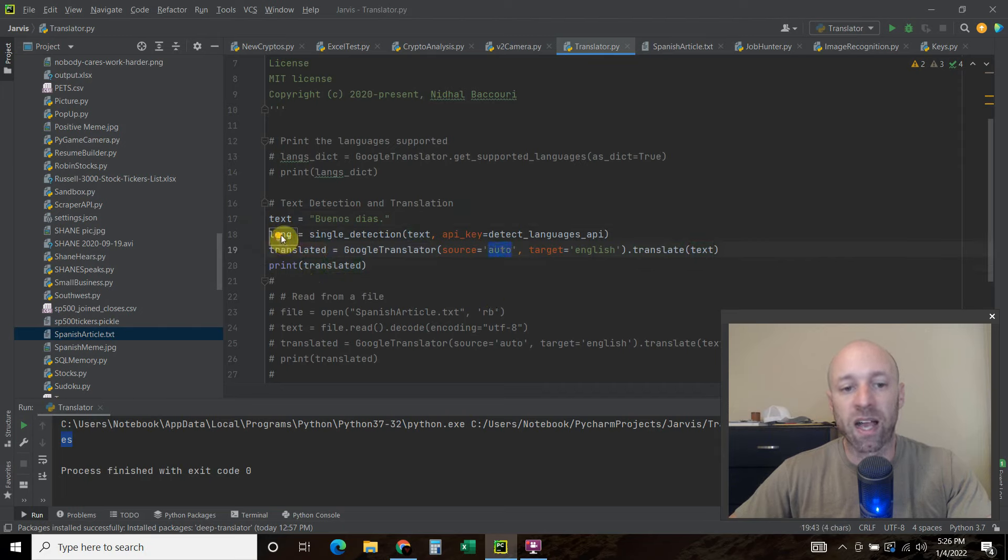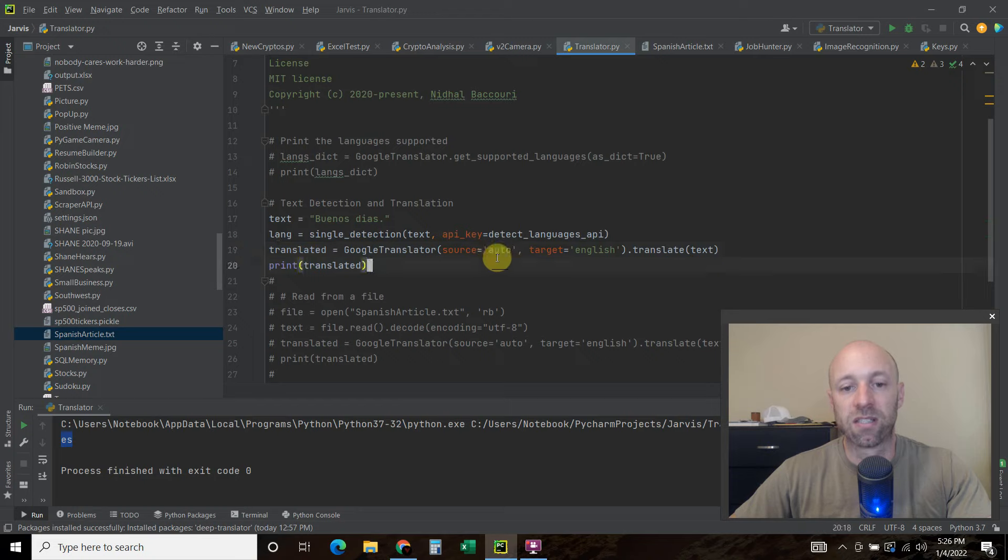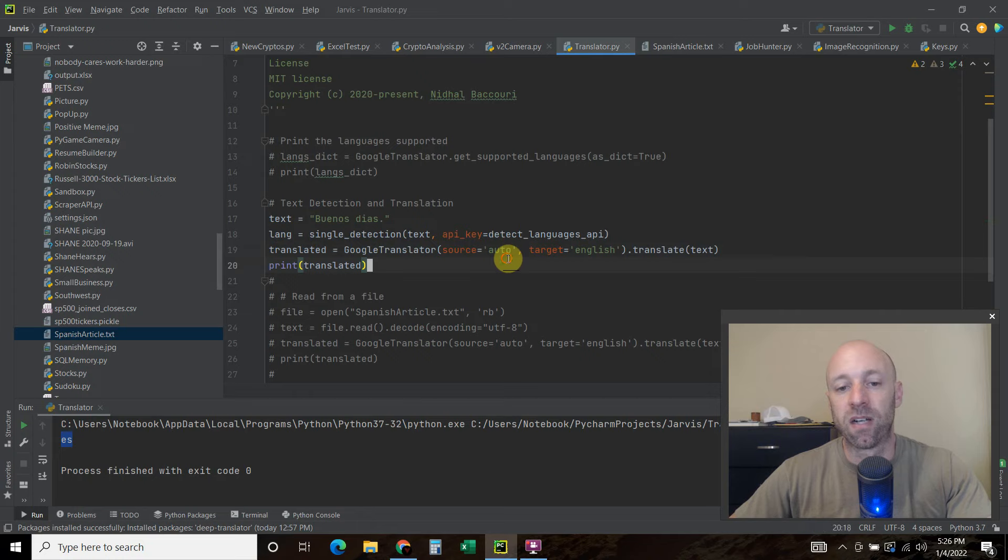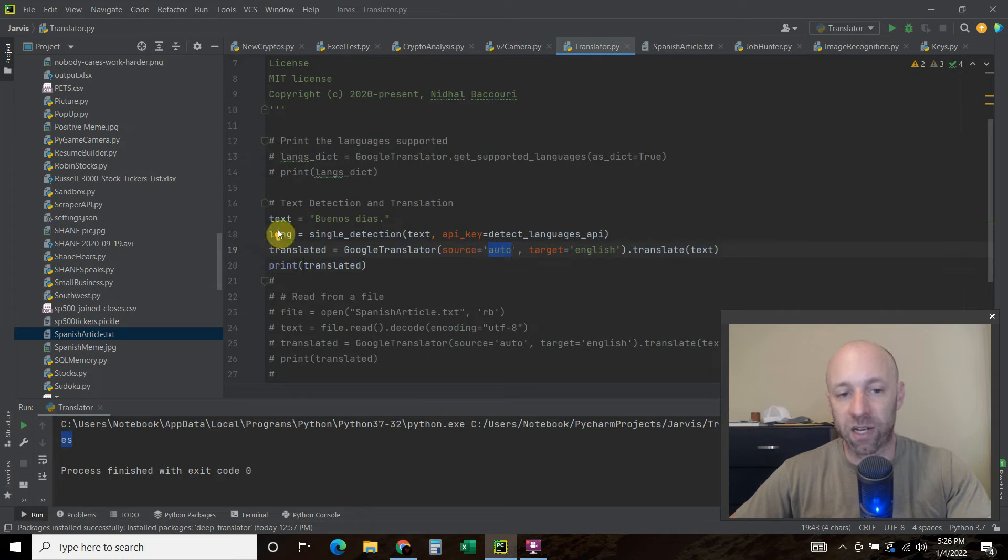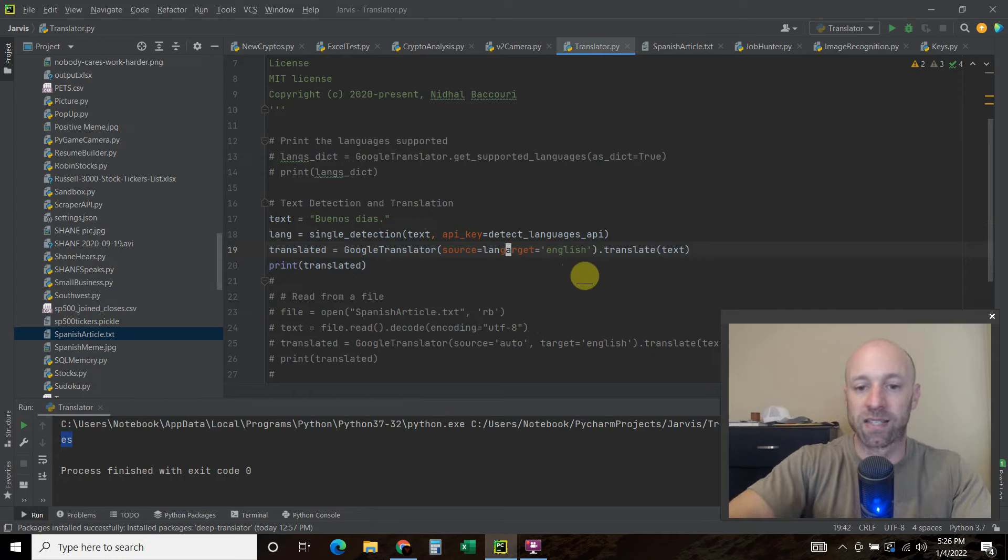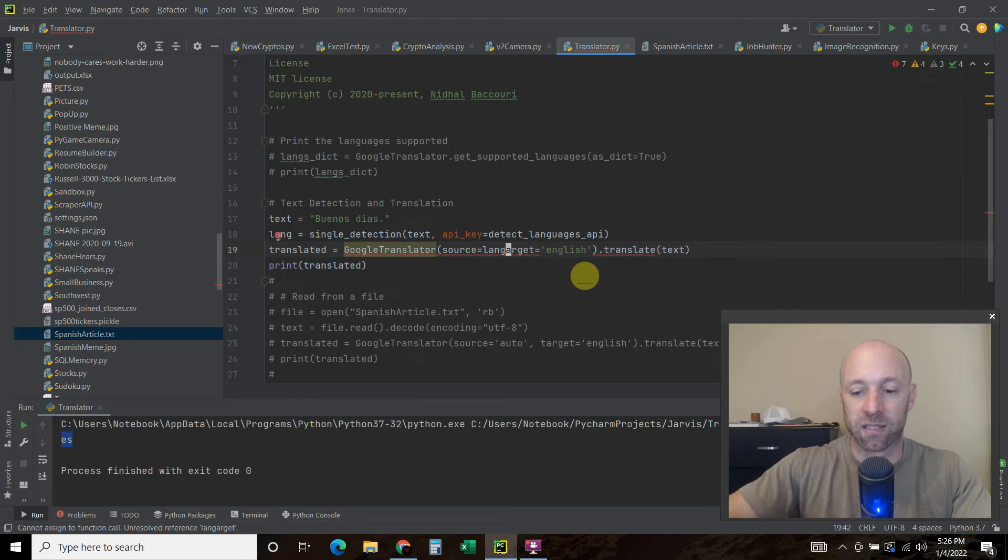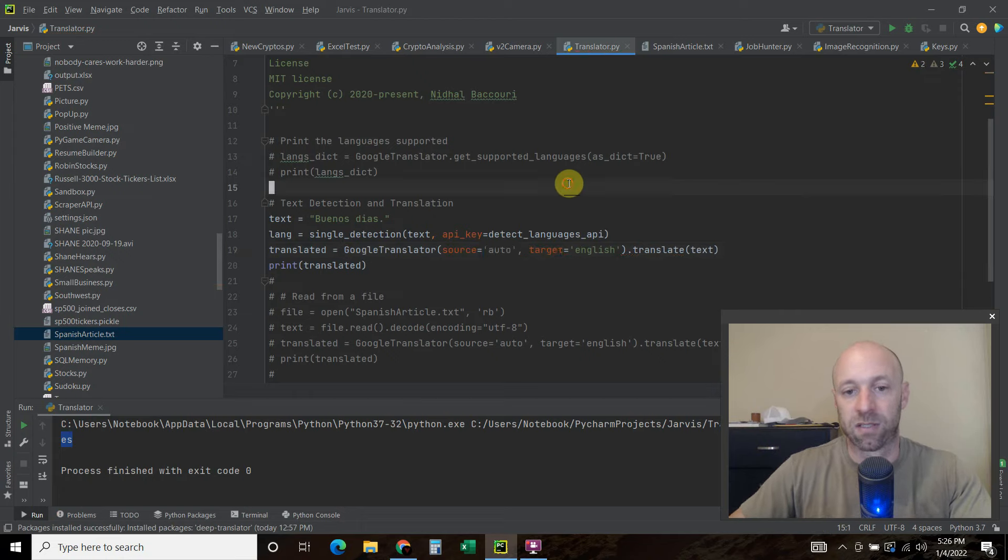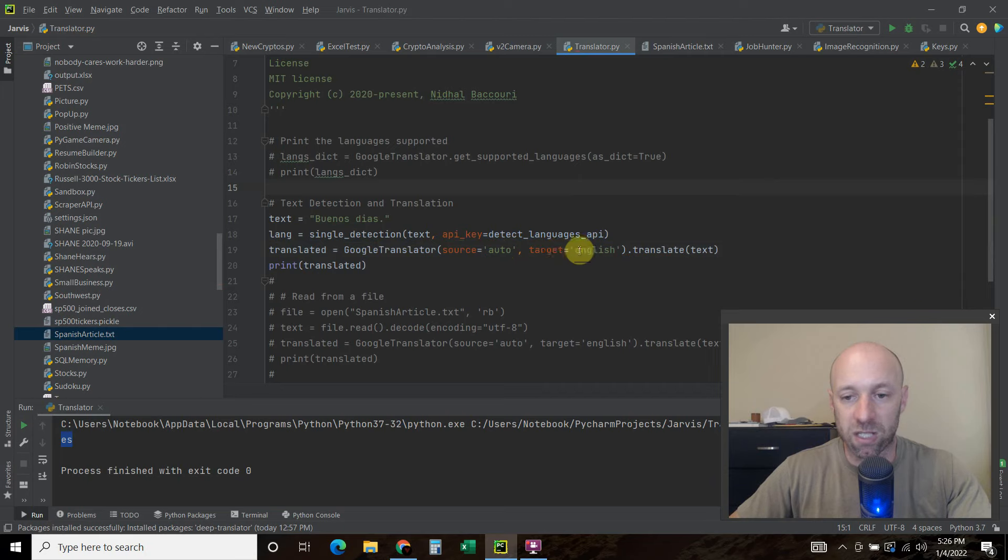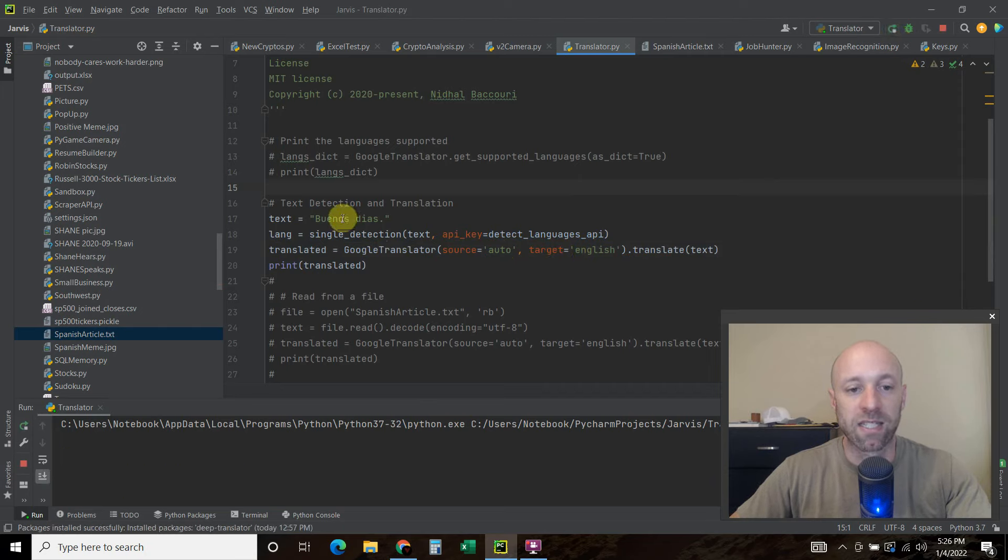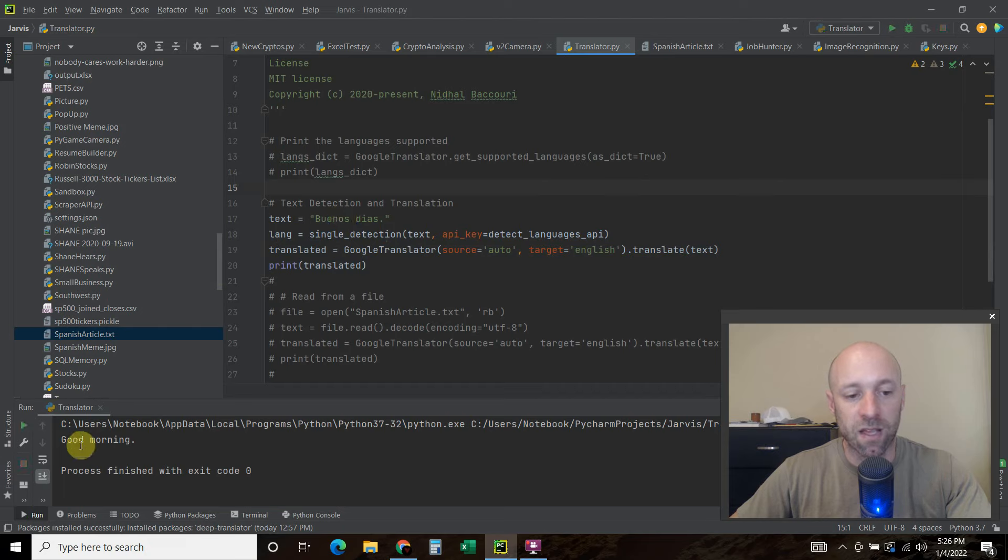So the reason why I got the language is, if I wanted faster results, maybe I would pass it the language here. So I would just say source equals maybe lane and just pass it like that. And I pressed the insert key, which I shouldn't have, but we'll just leave it as auto. So let's print out that translated. So we're going to translate Buenos dias. There you go. Good morning.